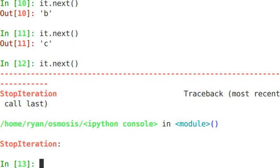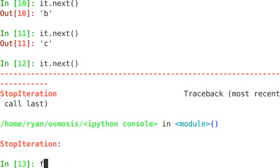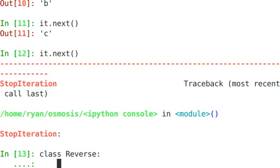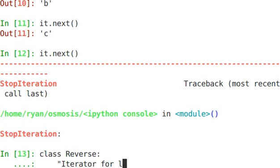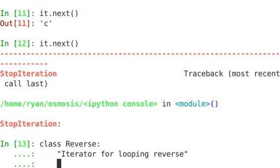So given that we now know how this works, we can actually create a class that allows us to use the for. For is actually what calls iter. So when we said for I in one, two, three, it's actually calling iter on that string. So let's create a class. This class can be called reverse. And this is an iterator for looping reverse.